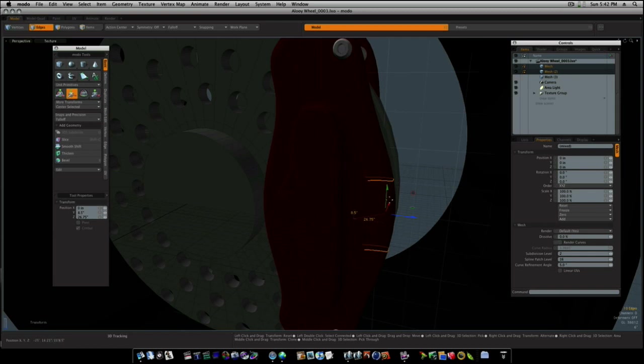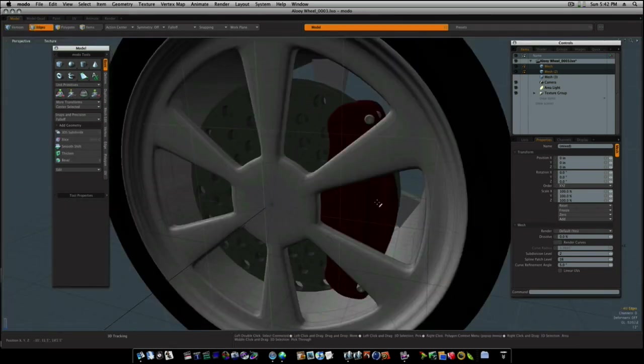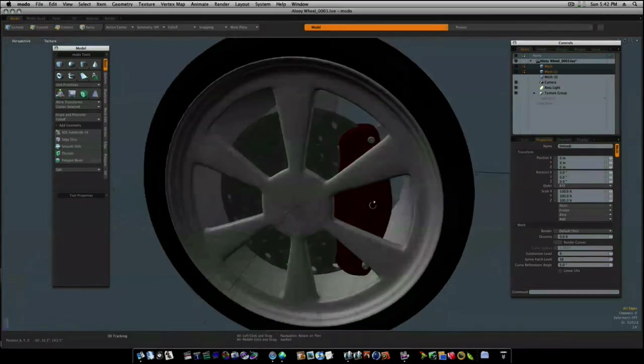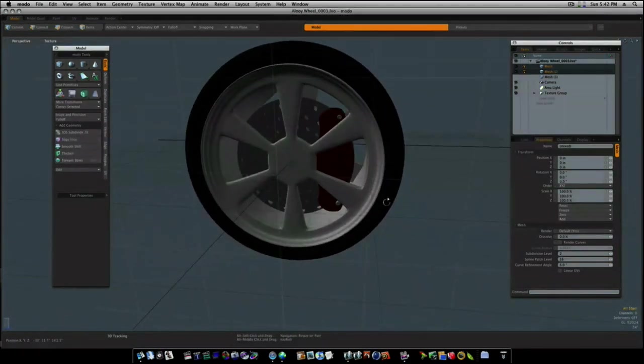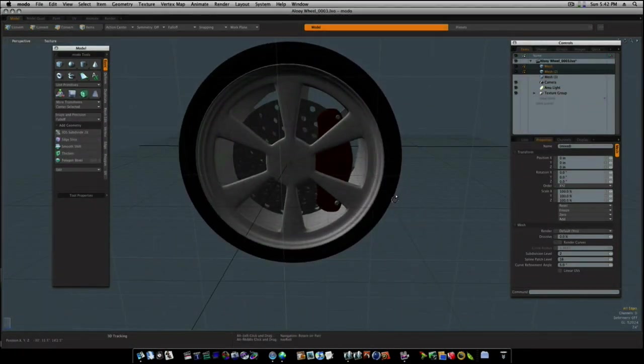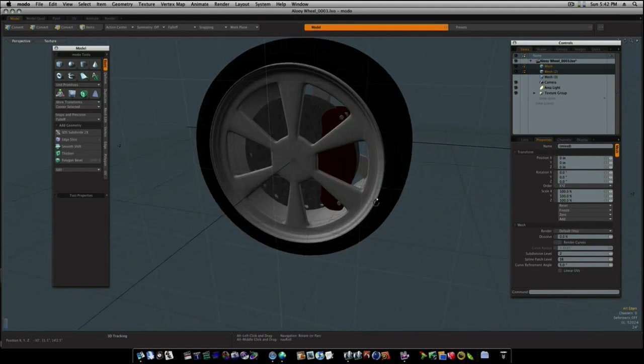Like that. And you need to do the other one too as well, but I'm not going to because we won't see it. So there we go. There's our caliper, our rotor, and our wheel and our tire.